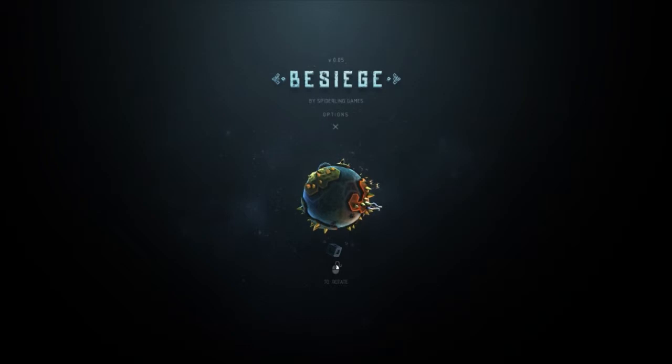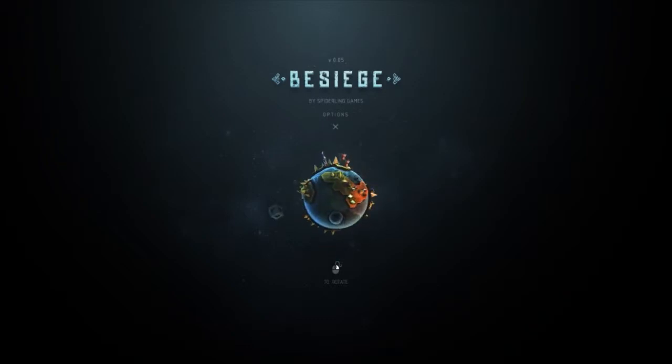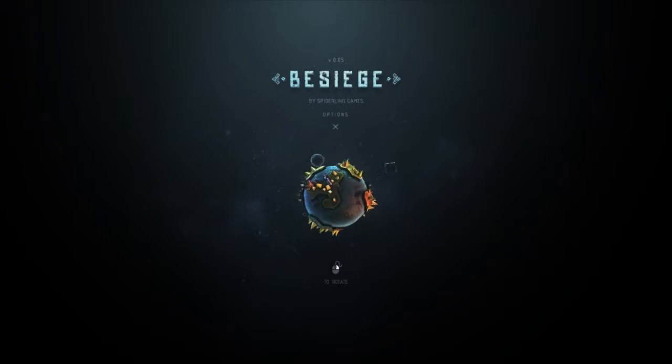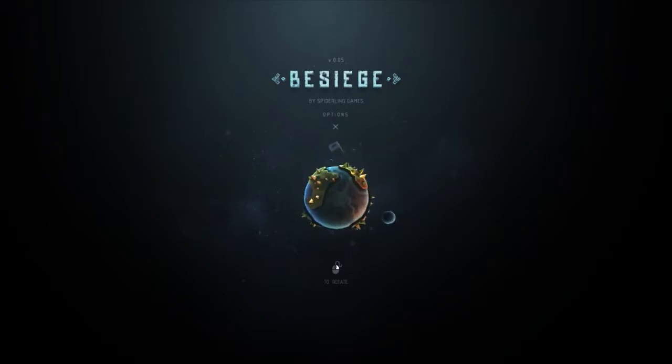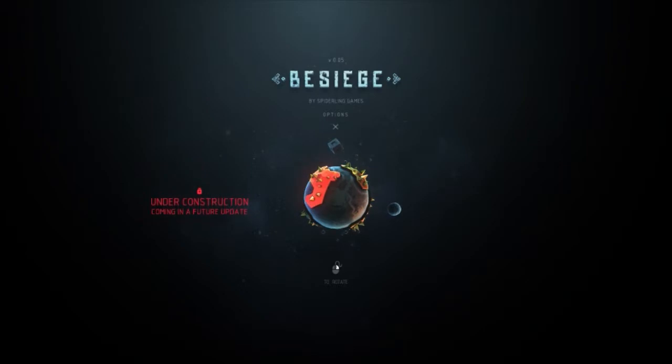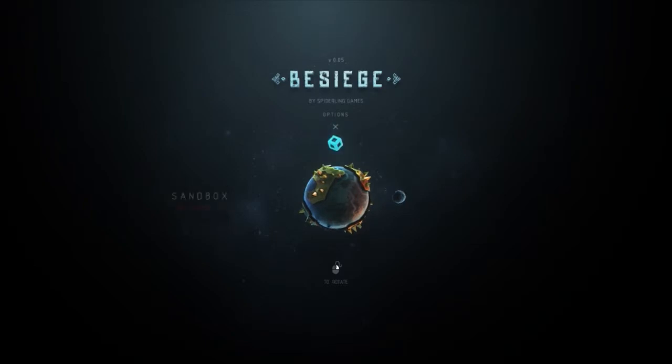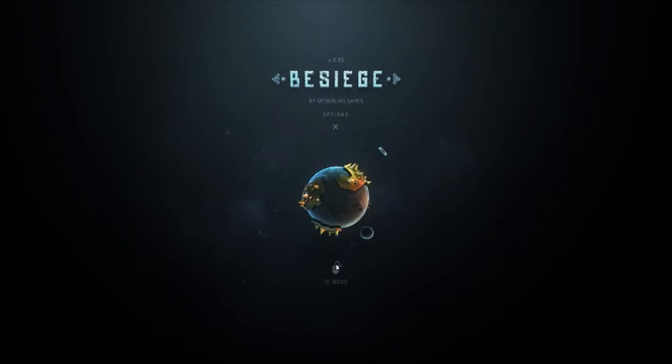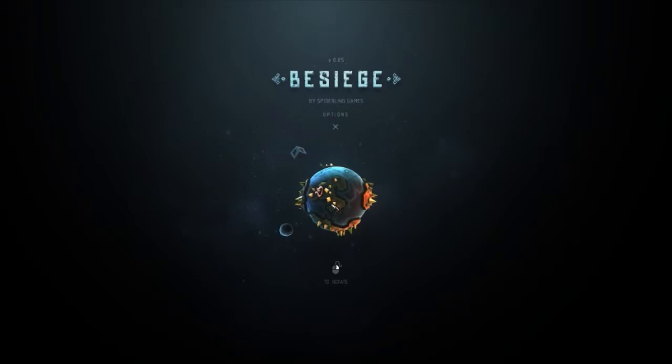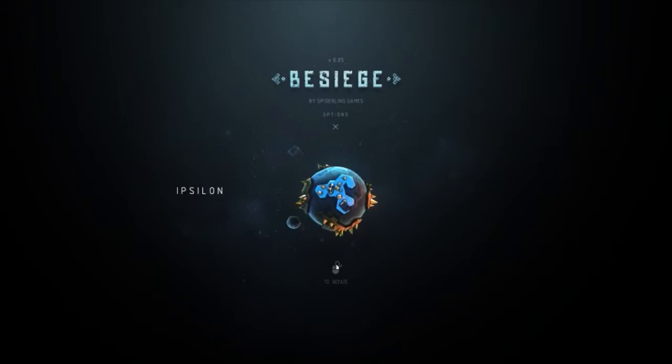I'm using the right mouse button to rotate this little planet here. As you can see, there are different areas that will be coming in future updates. Currently they're not available - the moon is under construction and sandbox is a work in progress. The only place that's actually available right now is Ipsilon.